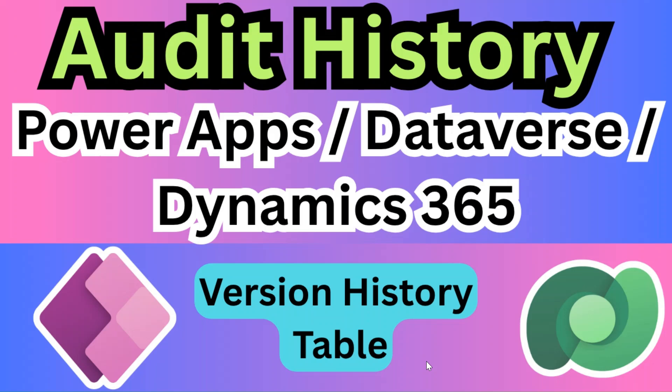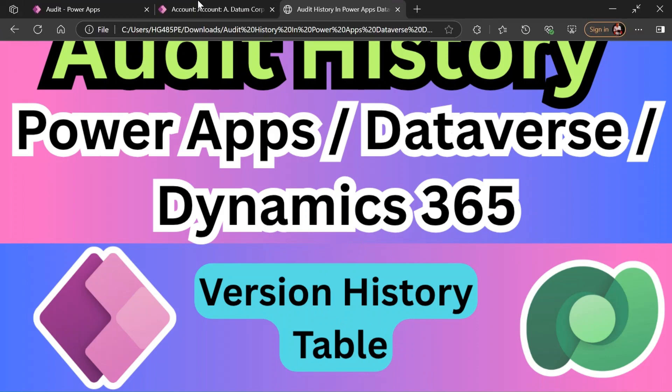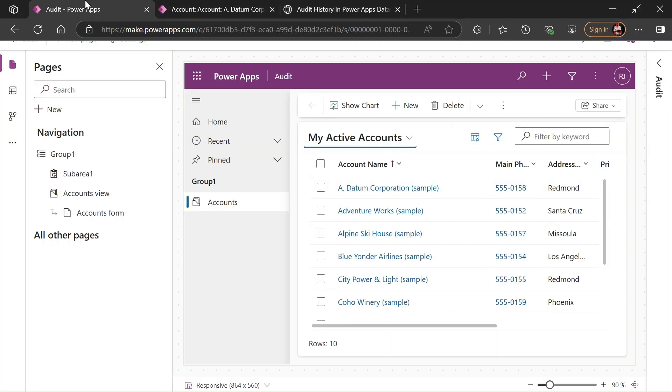Hey hello everyone, my name is Ravindra and I welcome you to my YouTube channel. In this video we are seeing how to see the audit history in Power Apps or Dataverse or in Dynamics 365. This is also called version history of Dataverse tables.